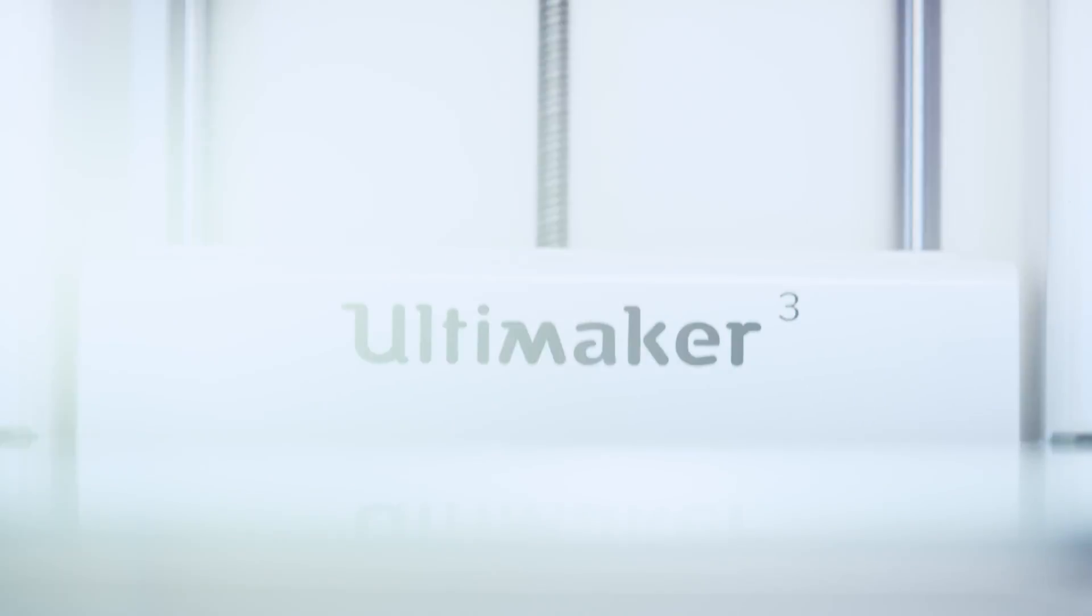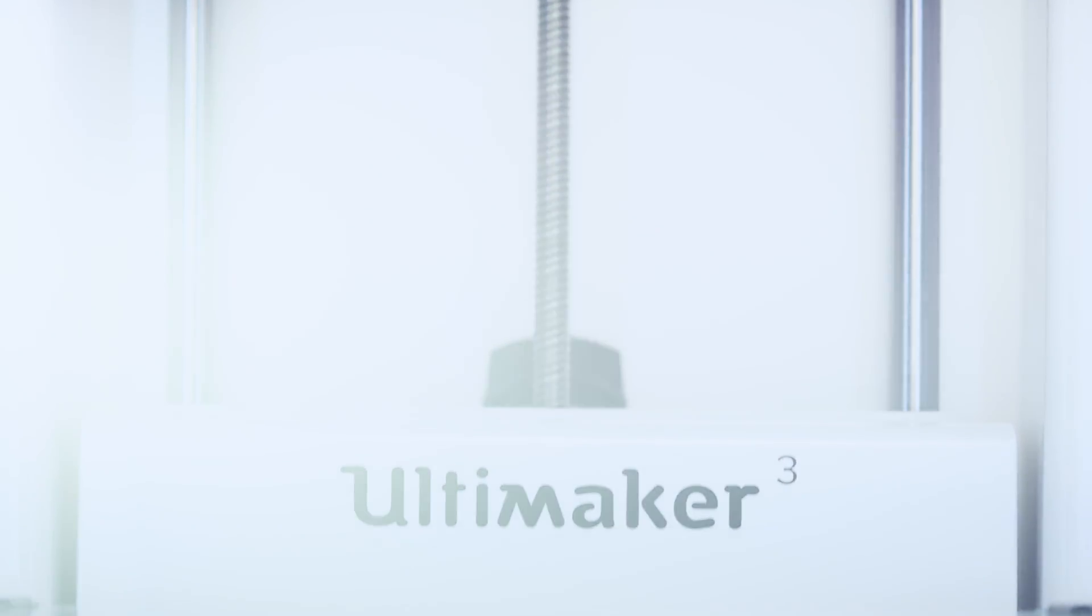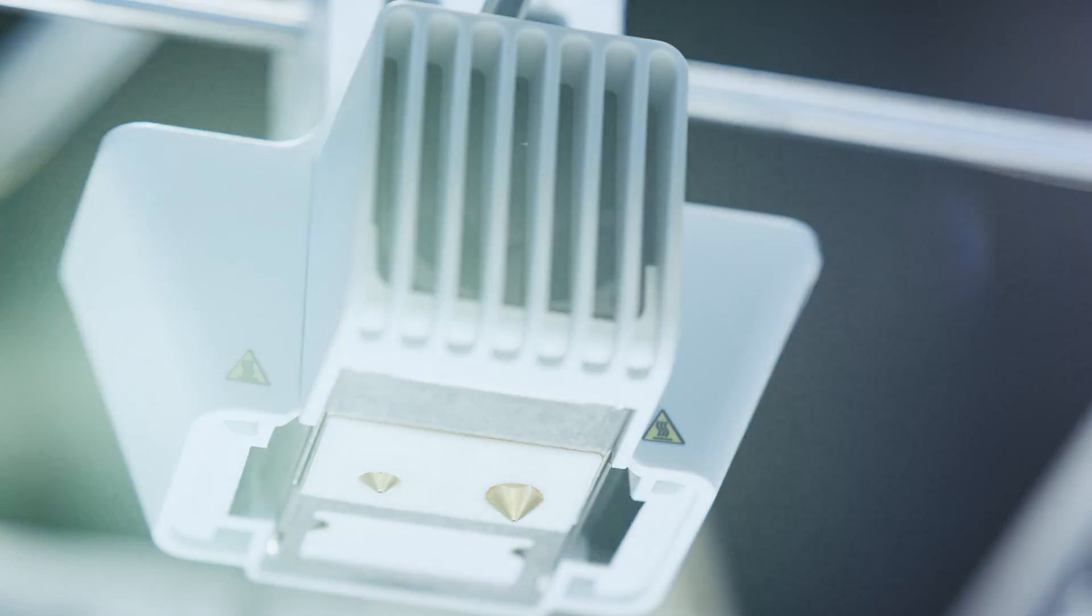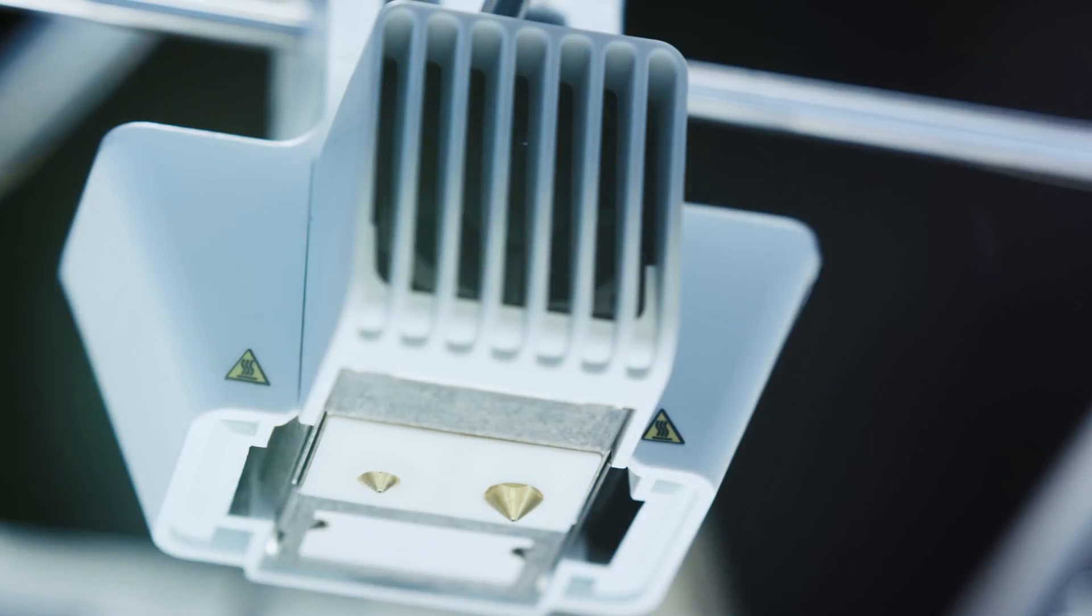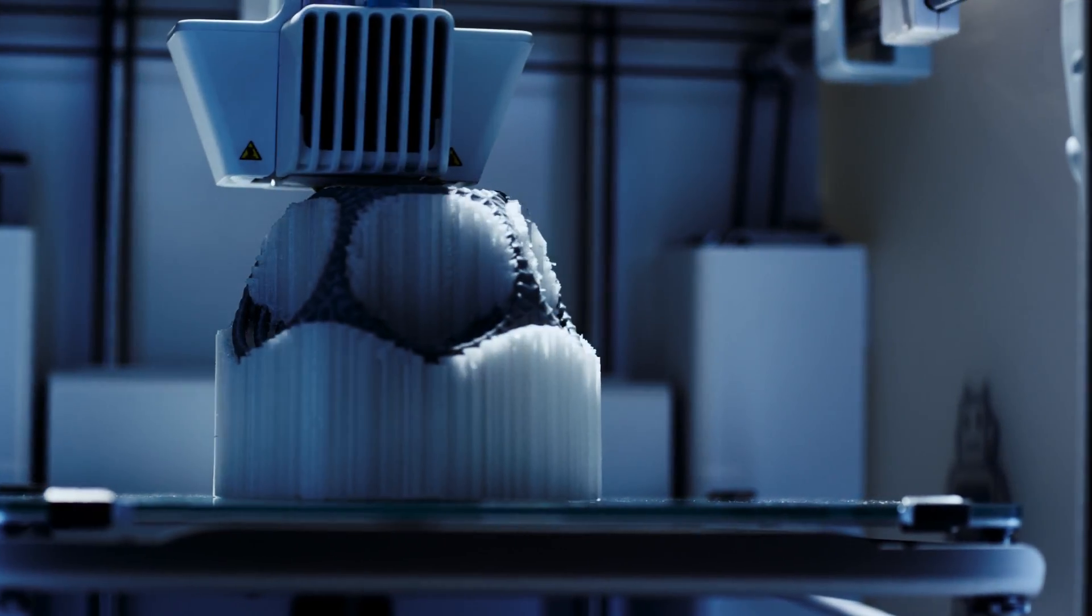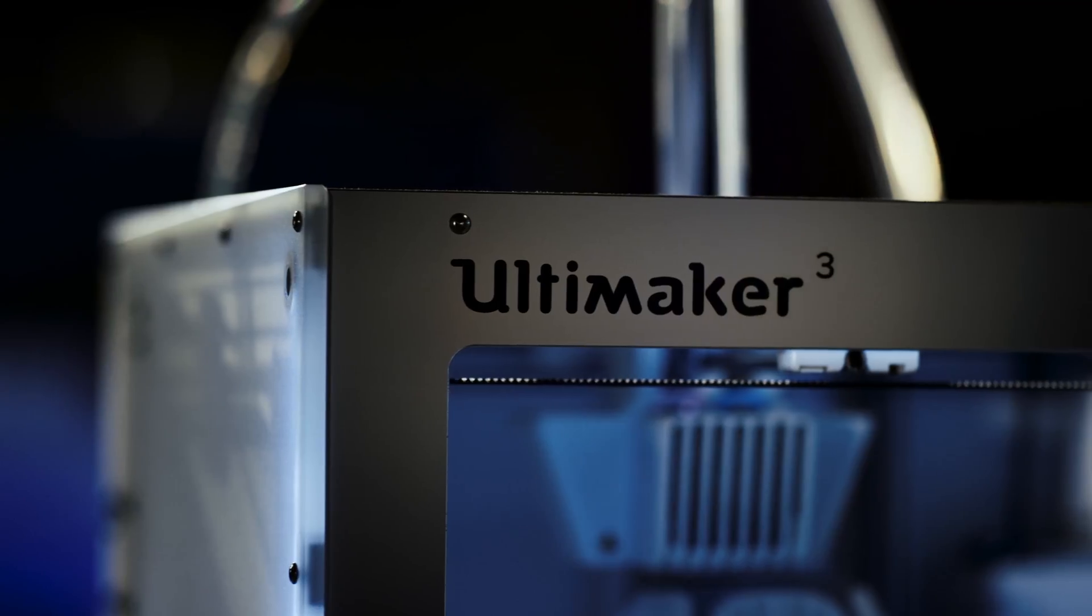I think our biggest achievement was the launch of the Ultimaker 3. With the Ultimaker 3 we really established ourselves as the number one in the desktop market with a network machine, dual extrusion and unprecedented reliability. This is the type of machine that the professional market was waiting for.